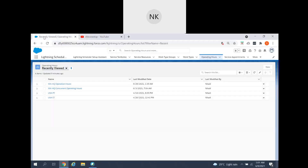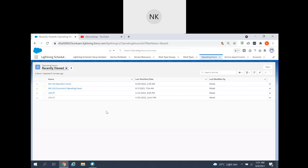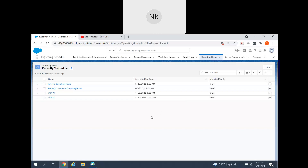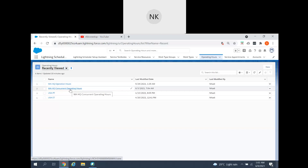Now let us get into our demo. We'll open the same demo org we've been using. This is my Salesforce development org for Lightning Scheduler. If you recall, we have configured the service territory, service resources, work type groups, work type, and operating hours. We set up normal scheduling, scheduled appointments using normal operating hours, and then also scheduled appointments using concurrent operating hours. Today we'll see how to schedule the maximum number of appointments. First, navigate to operating hours.